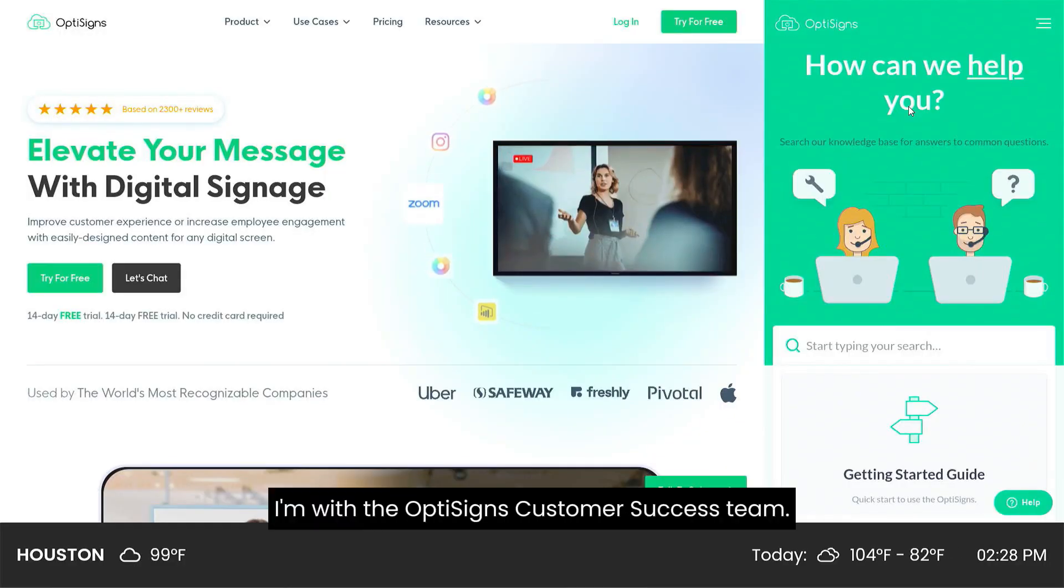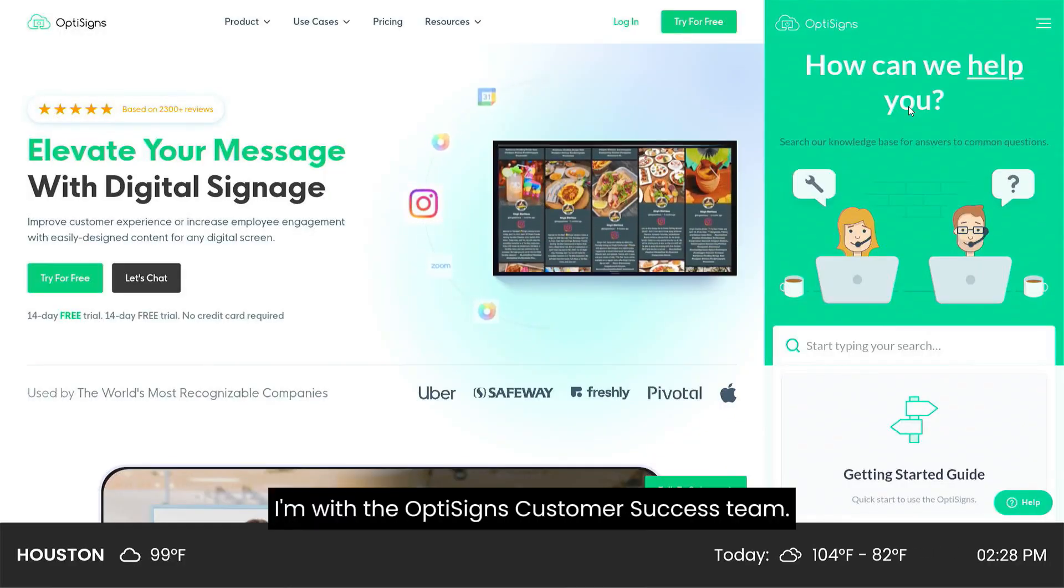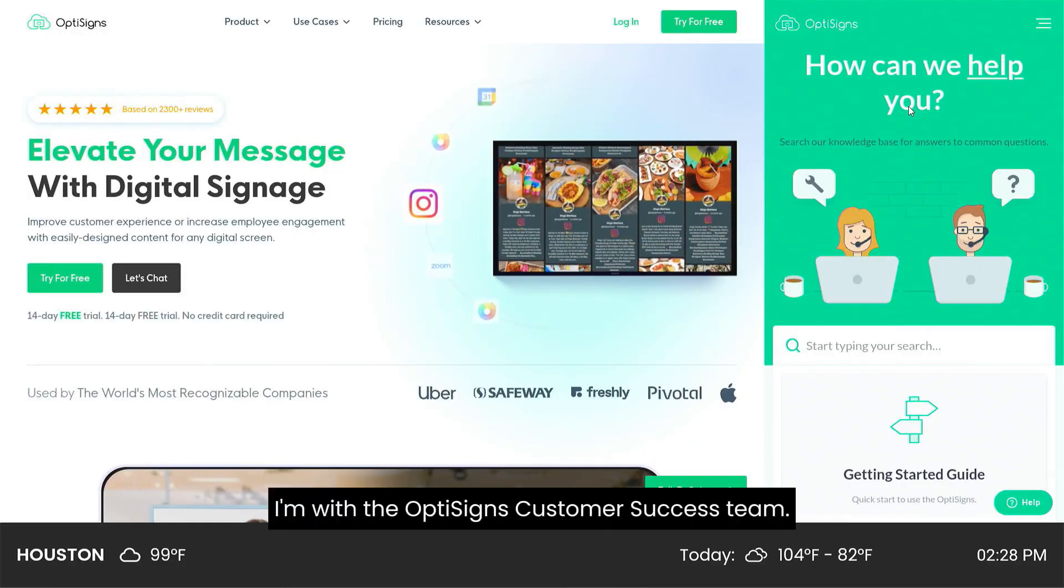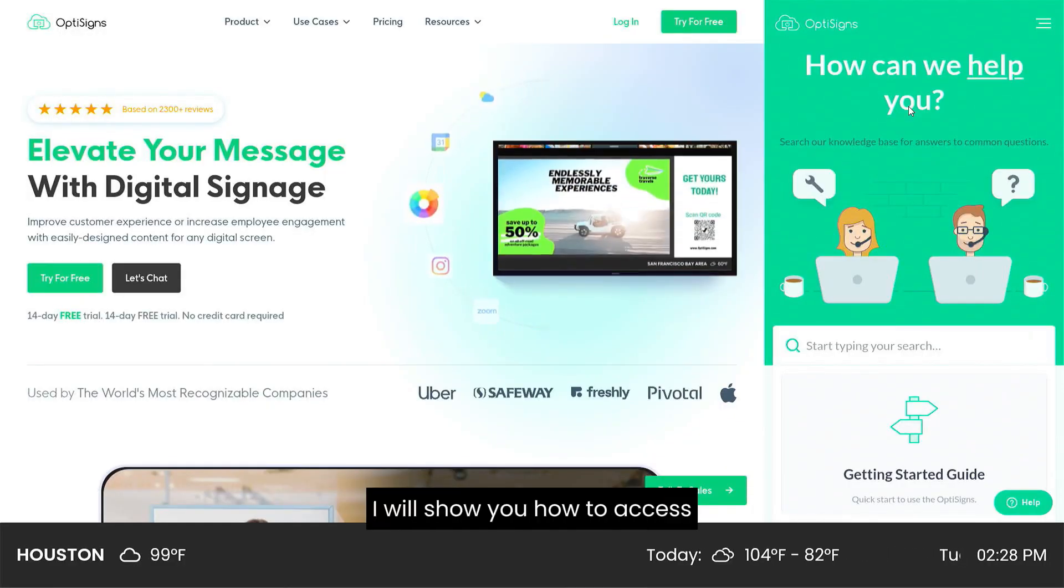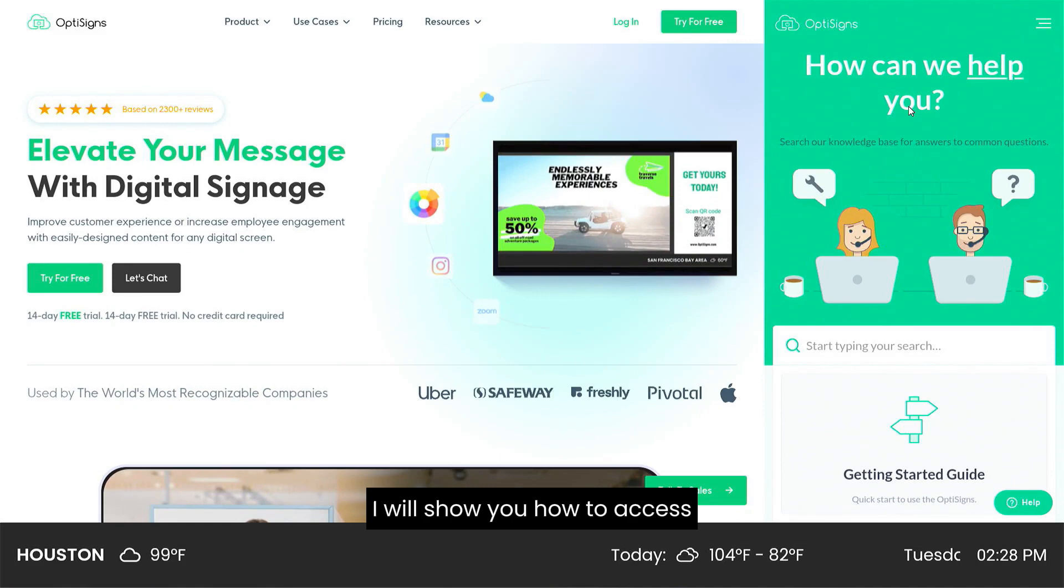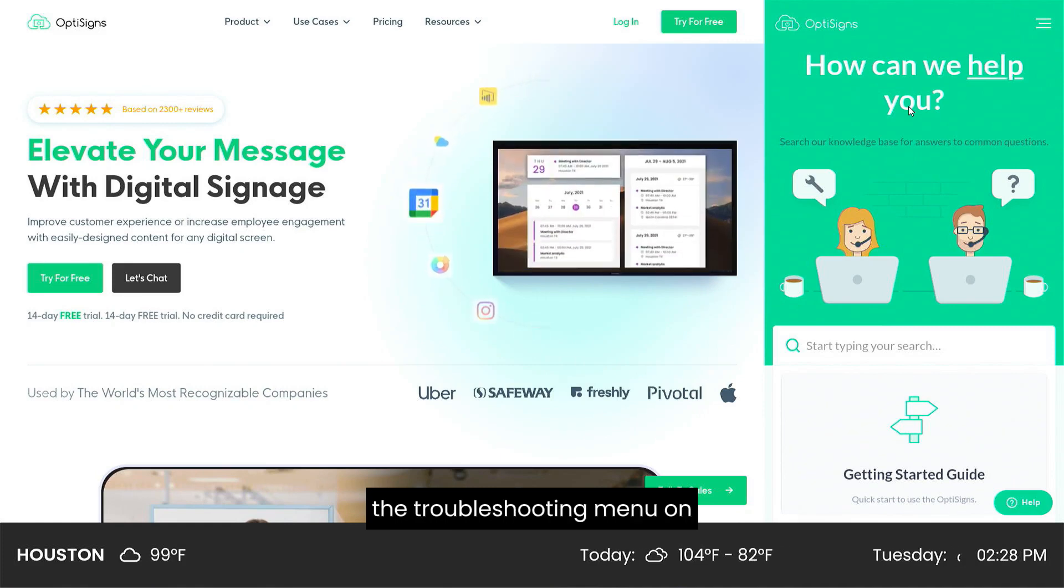Hi, my name is Matt. I'm with the OptiSign's customer success team, and in this video, I will show you how to access the troubleshooting menu on your OptiSign's pre-configured Android player or your managed pre-configured Android player.